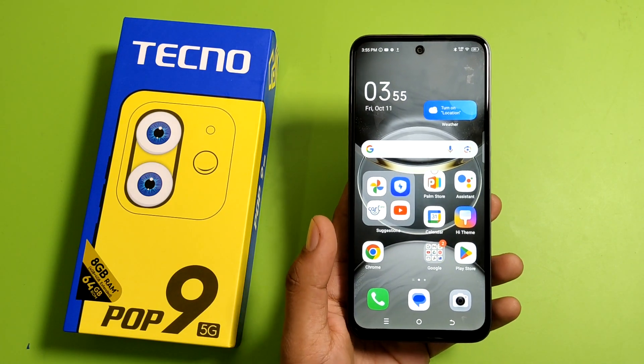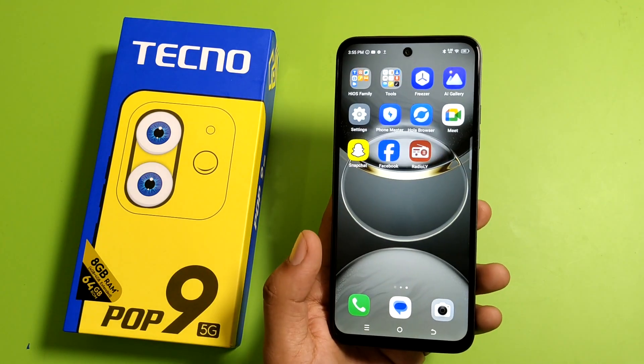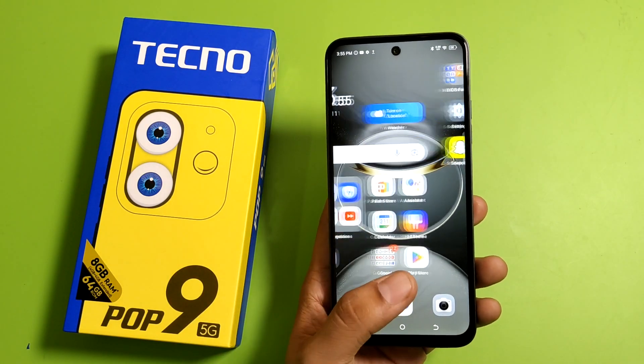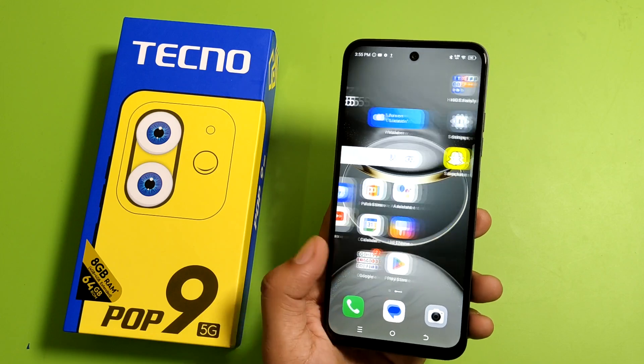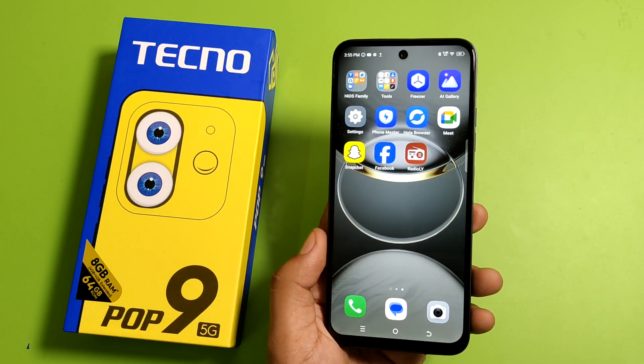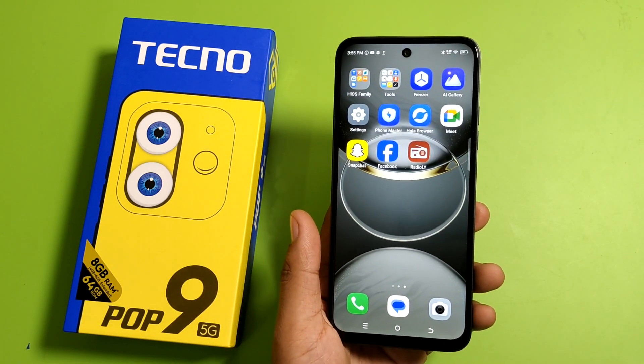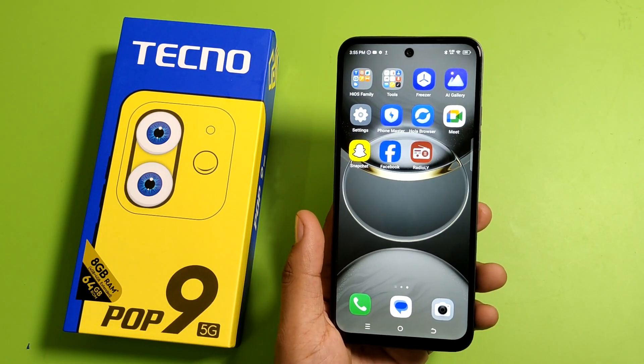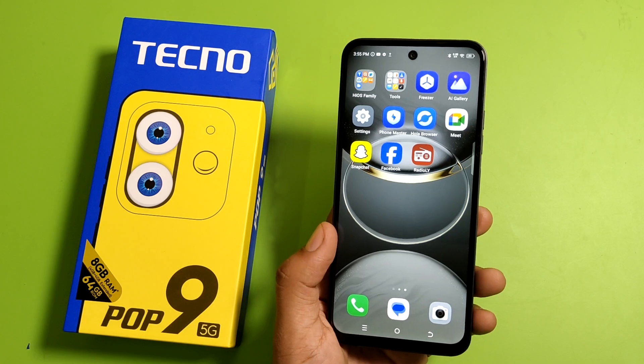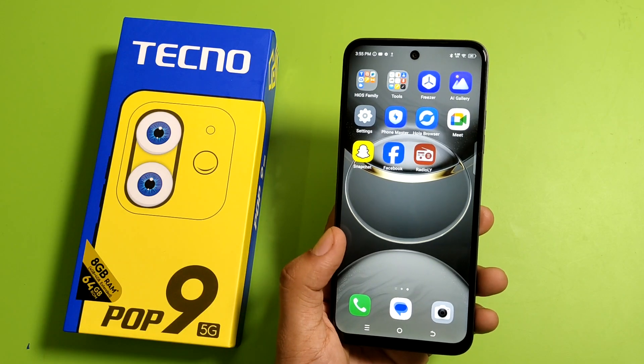Hello friends, welcome to our YouTube channel. In this video, I'm gonna tell you about how you can set up Google Assistant on your Techno smartphone. Before watching this video, if you have not subscribed to our YouTube channel, then subscribe to it and like our video.